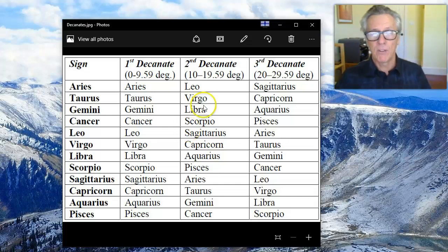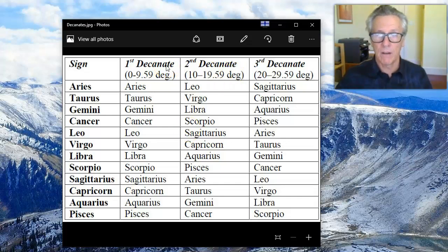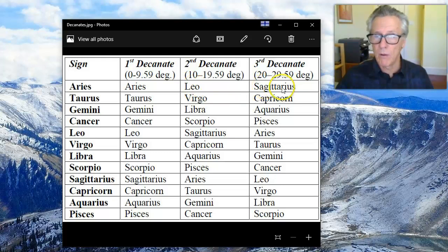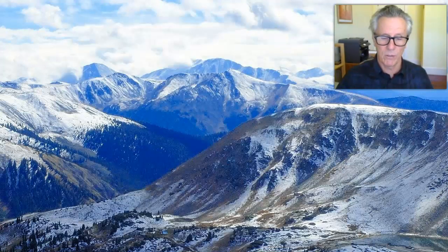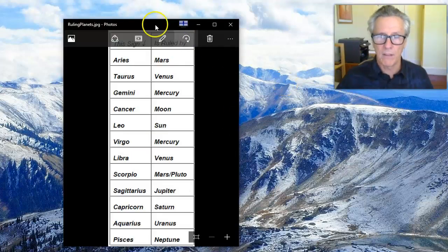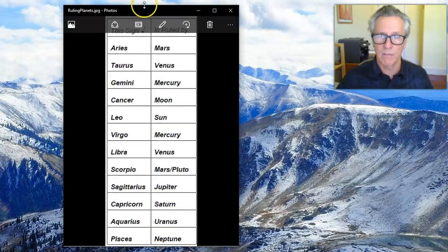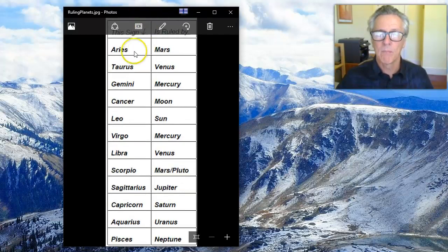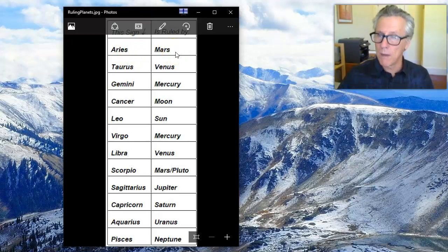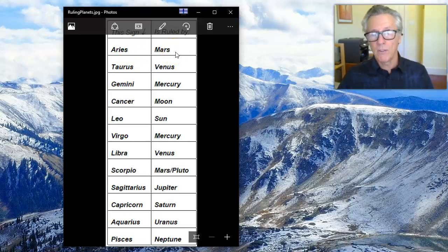If you're in the second or third decanate of your sign, you need to know that you are associated with another sign. We can look at the other list here which shows what planets are ruled by which signs. On the left side is the sign and the planet that rules it — this is the same as the planetary ruling card, except we're looking at a decanate now.